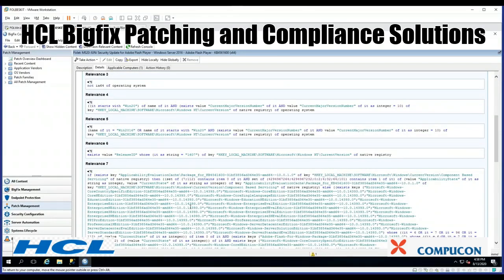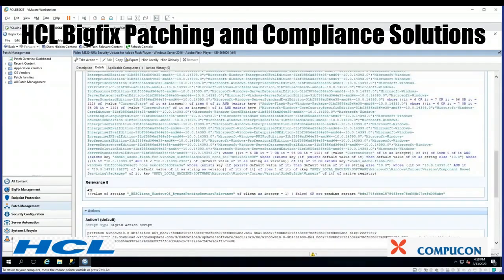Relevance Statement 7 is quite long, but suffice to say we're looking for very specific information within the native registry. Relevance 8 — we're looking to see if this particular client setting has been set. We're expecting that to be false, and we're also looking at a Pending Restart.